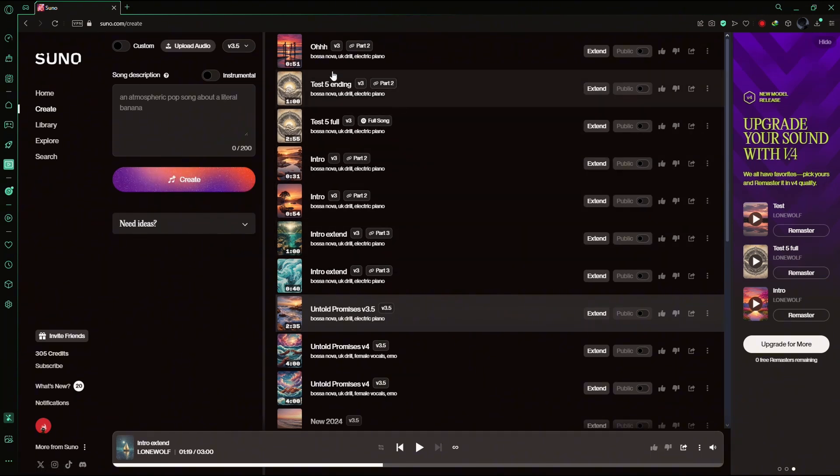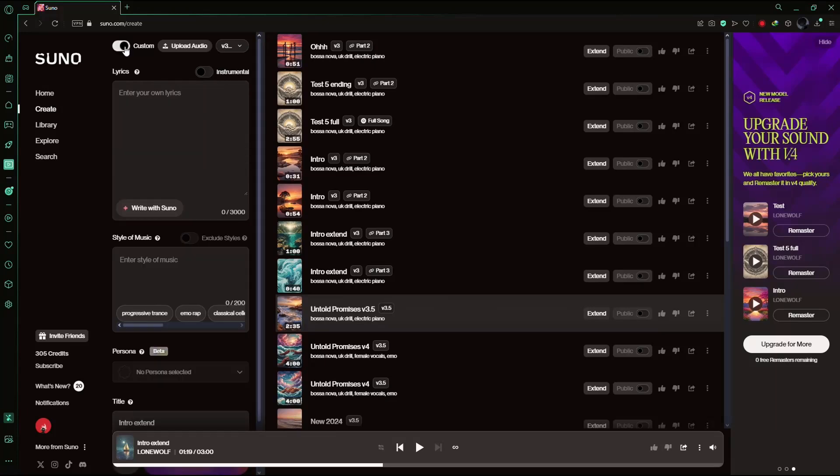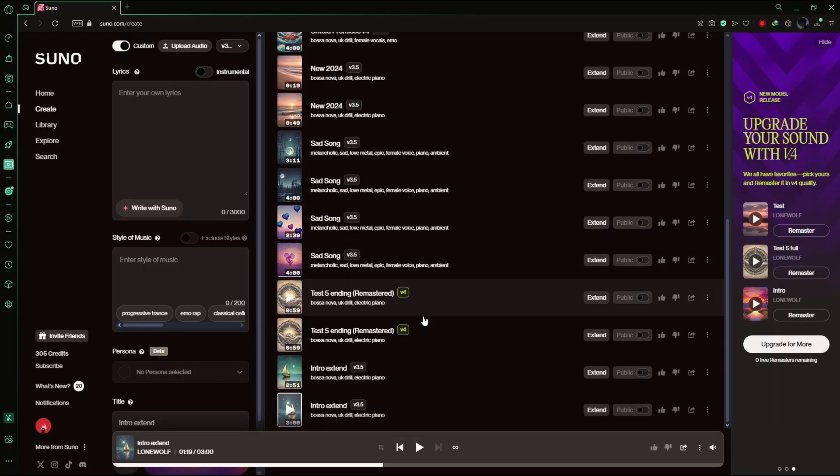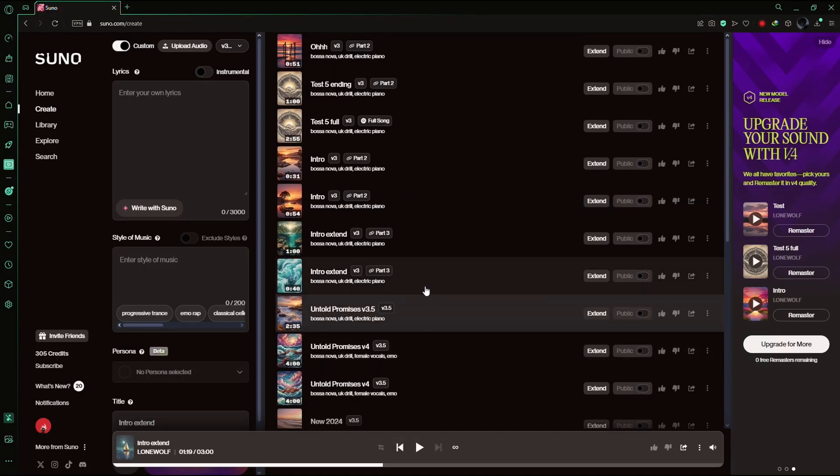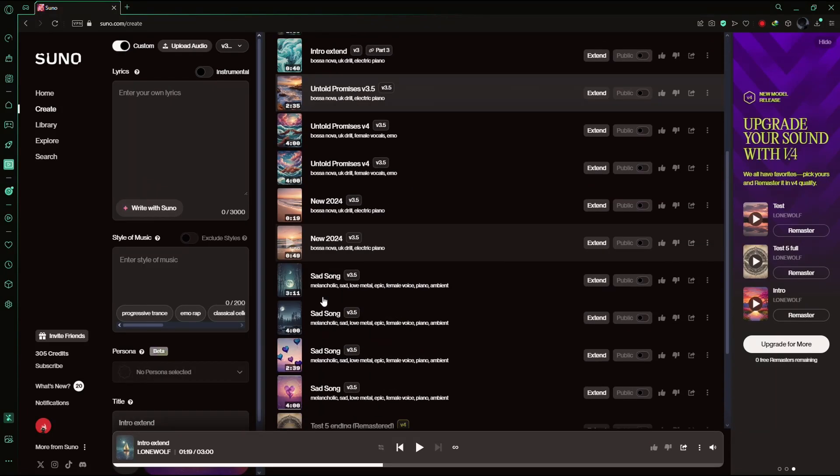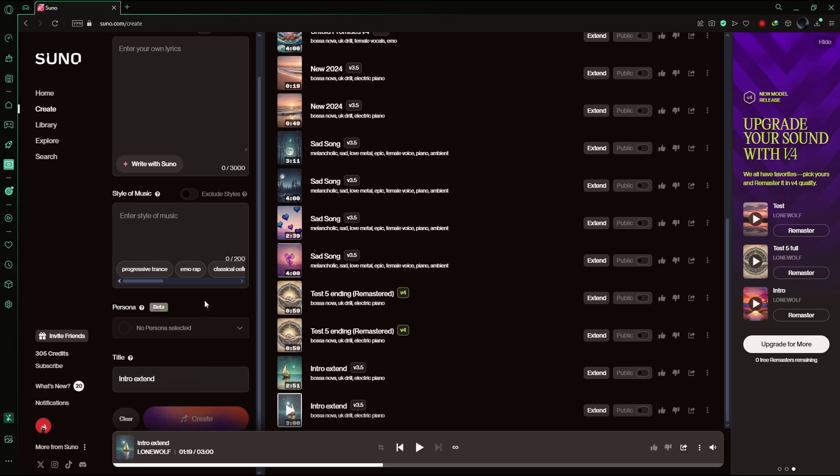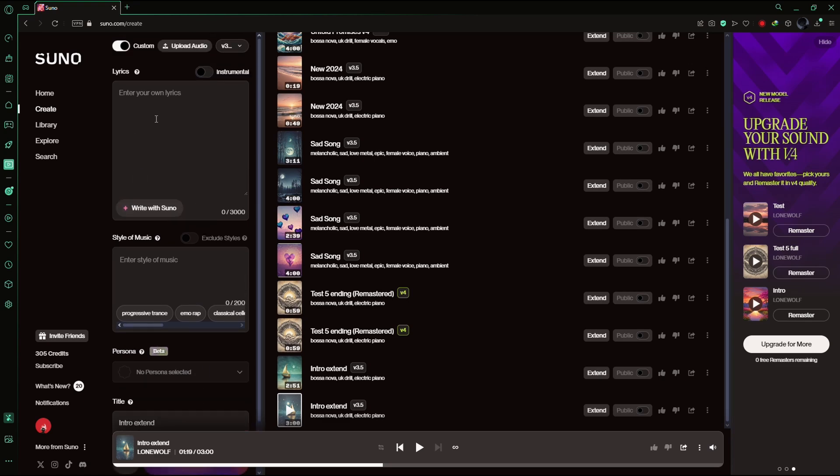Now, on the left side of the screen, ensure the Custom toggle is enabled. This will allow you to enter your own lyrics for your song, and it also enables you to create different voices for different parts of the song.